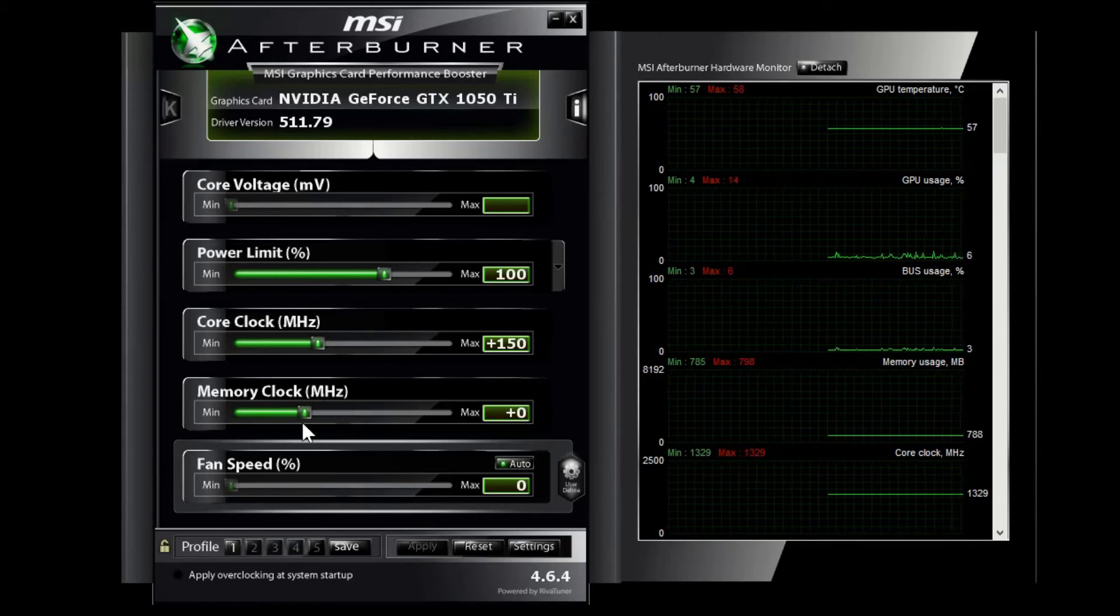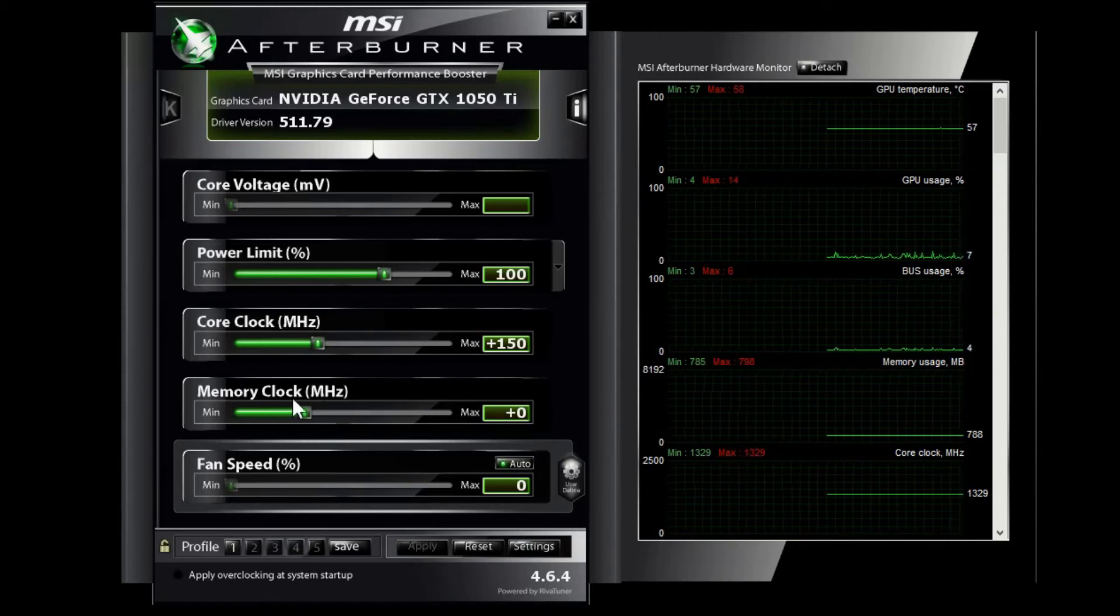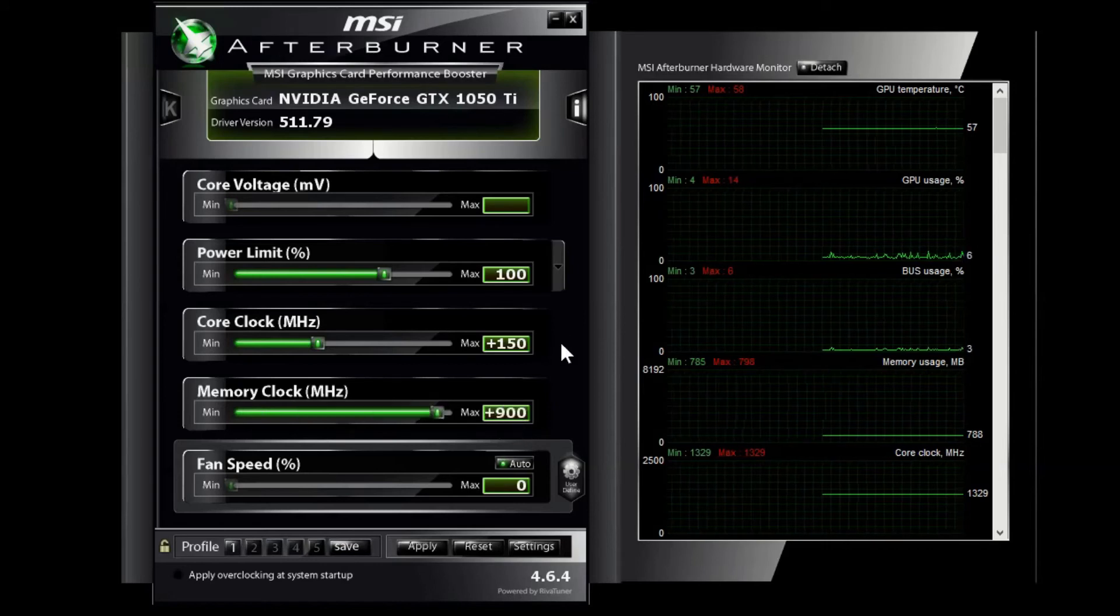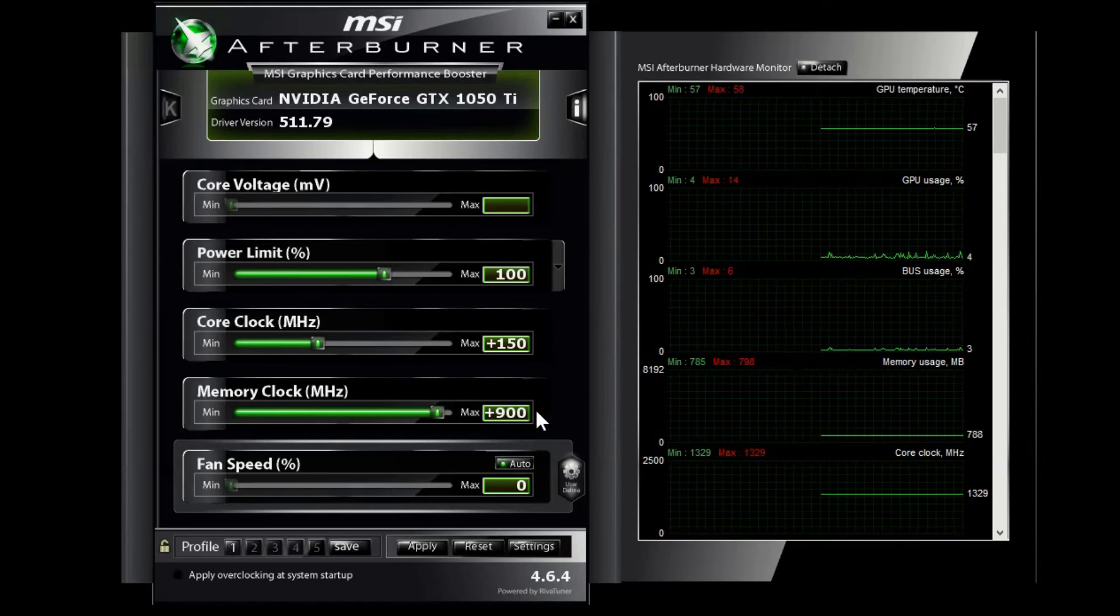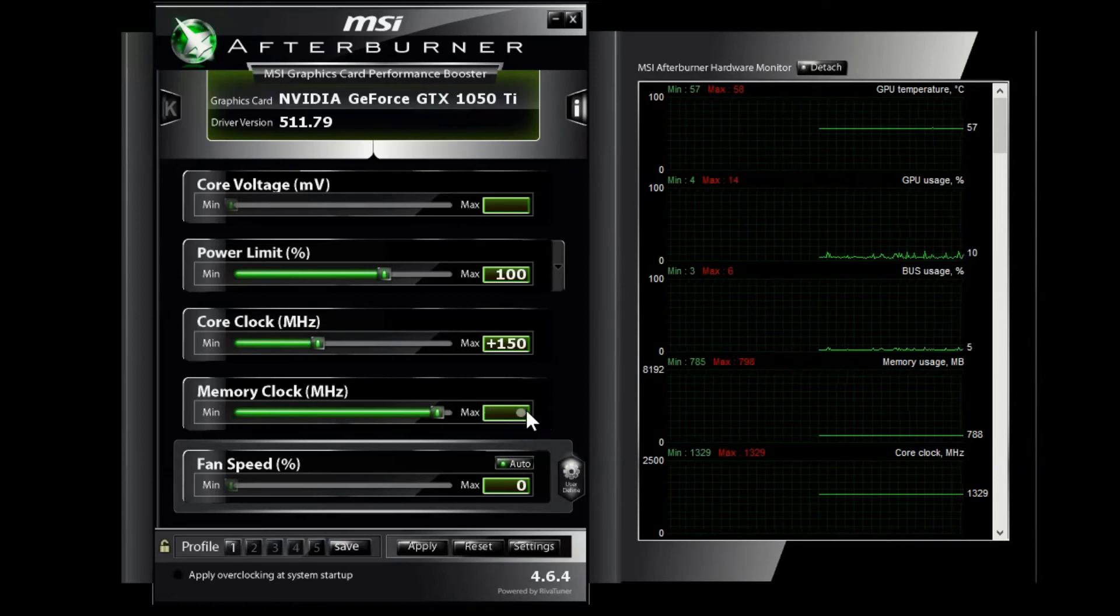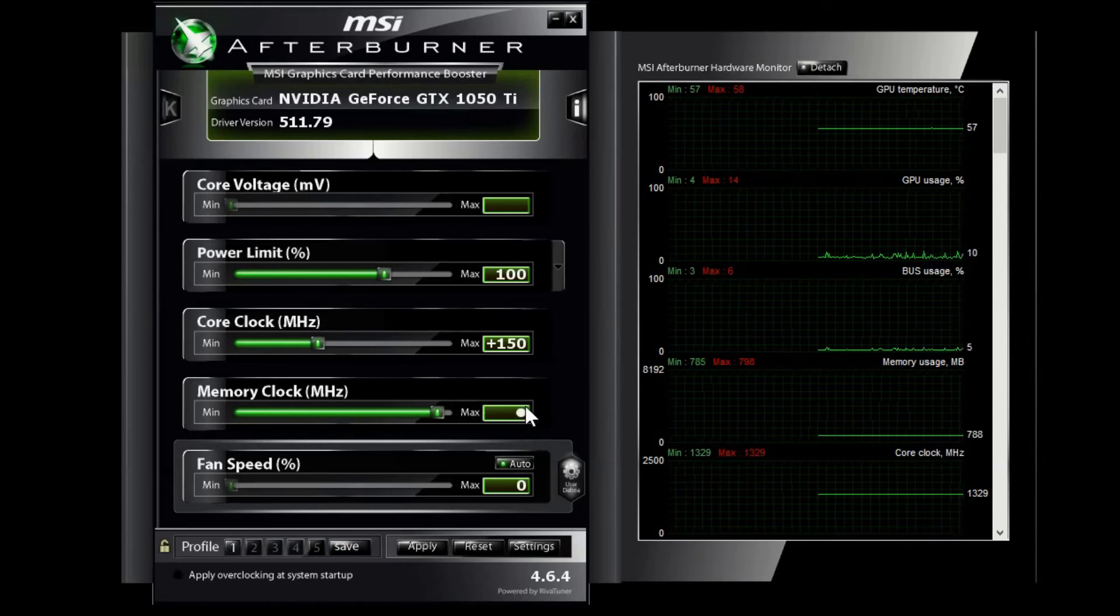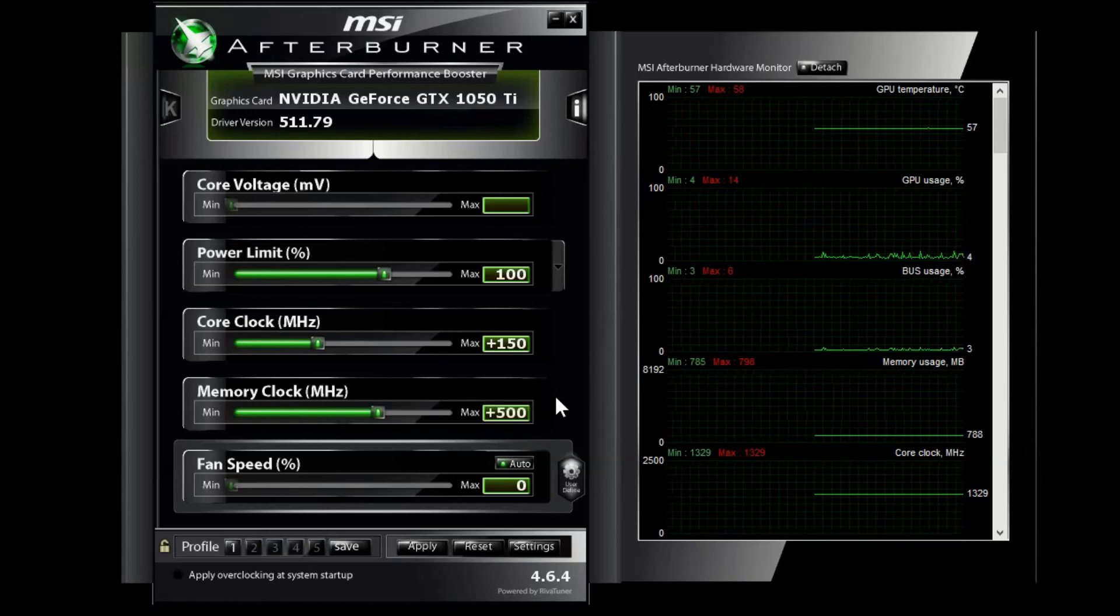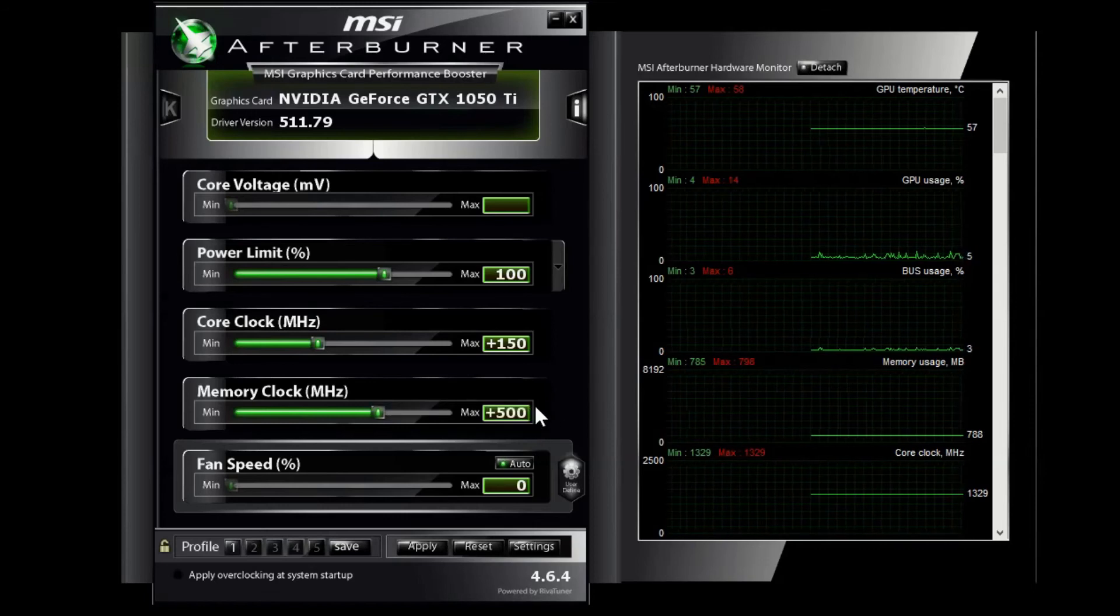You can overclock the RAM as well. A lot of people on this particular card go up to like 900 which is almost the max. I find it's a little bit more stable if I just kind of half it and go like 500 and then go from there.